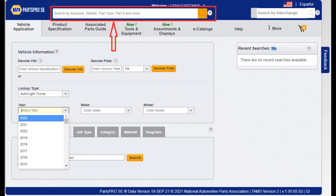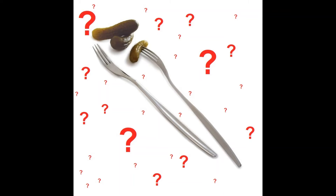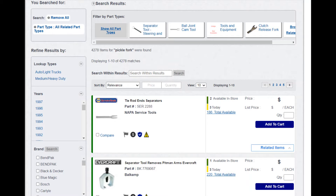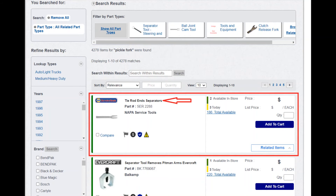Here is one more quick example of the many uses of the search bar. In the automotive parts industry, slang terms for items have become commonplace. For example, if a customer asks for a pickle fork — otherwise known as a tie rod separator tool — PPSE has evolved and continues to work on understanding what you are looking for. As you can see, thousands of results have populated, starting with the most obvious answer. A vehicle application does not need to be applied when searching for tools, equipment, and miscellaneous items.